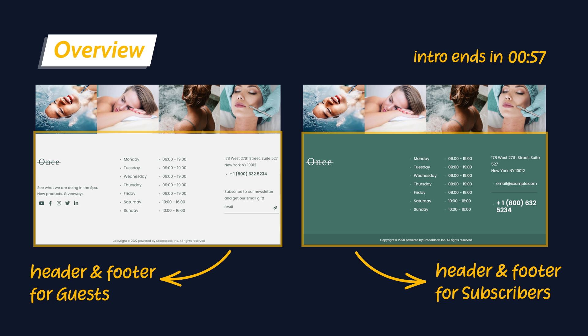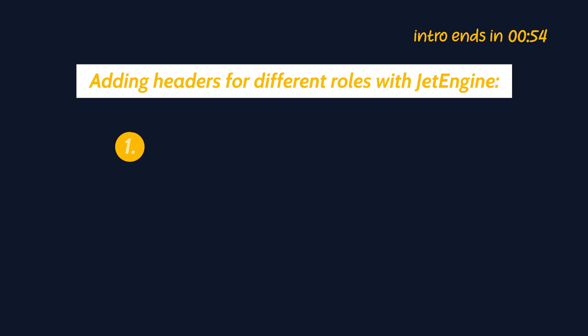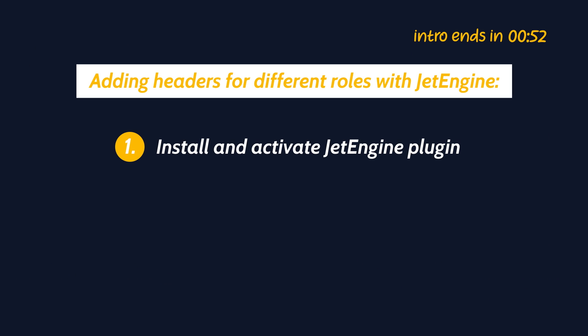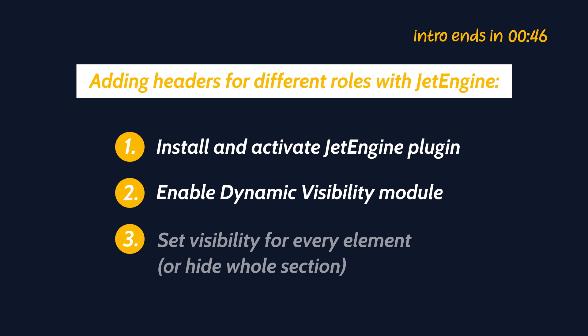A couple of words before we begin. Usually to set header or footer visibility, you would need to install the JetEngine plugin, activate the dynamic visibility module, and hide the whole section.